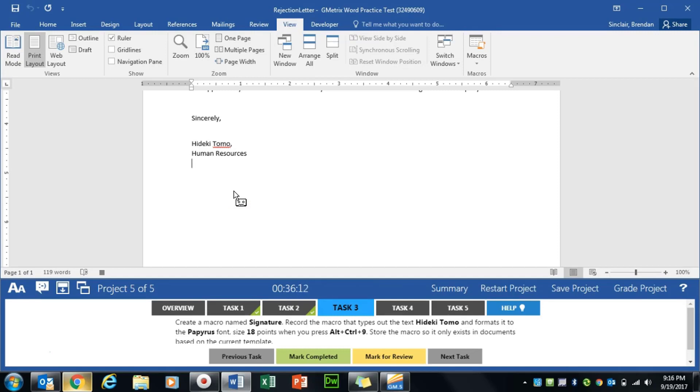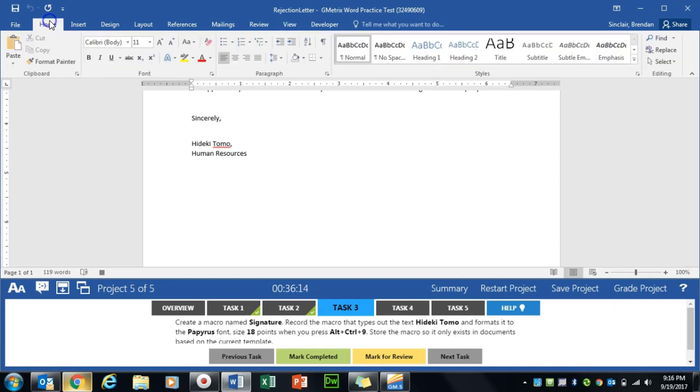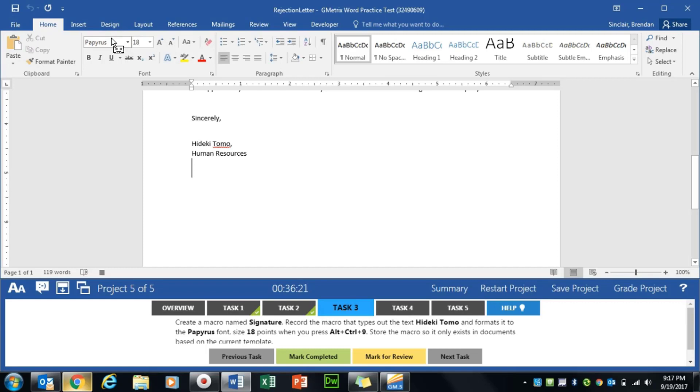The first thing we'll do is change the font. We'll go to Home and we'll select Papyrus. We'll select 18 size font. And then we need to type in Hideki Tomo.